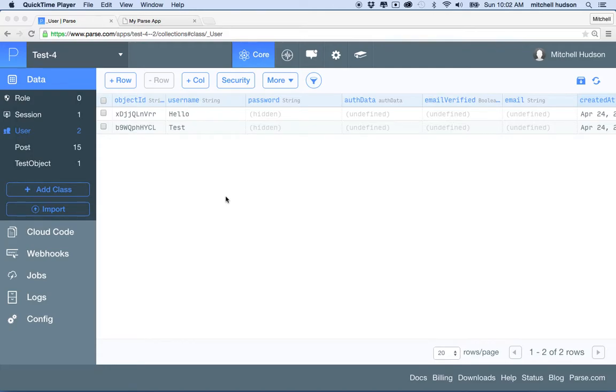Hi again. I'm here to talk about Parse one more time. I've got a long series of videos here on Parse. I hope these are useful to people.